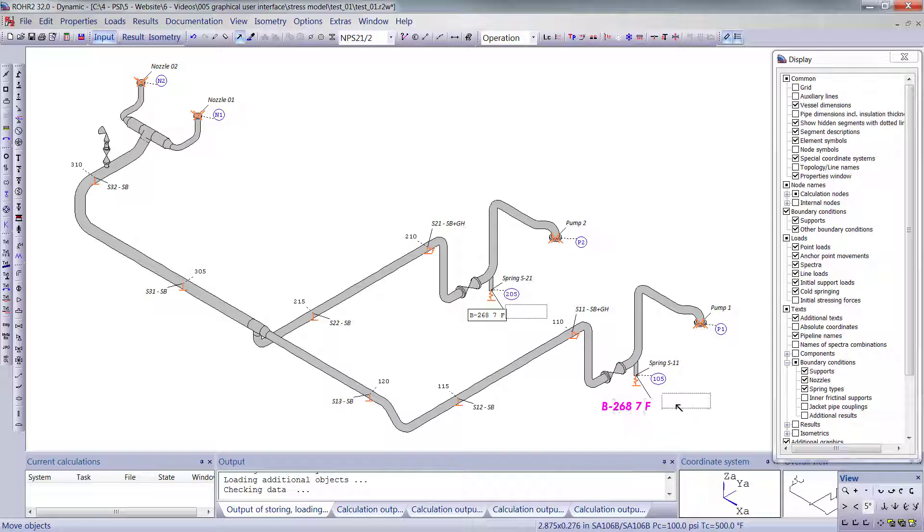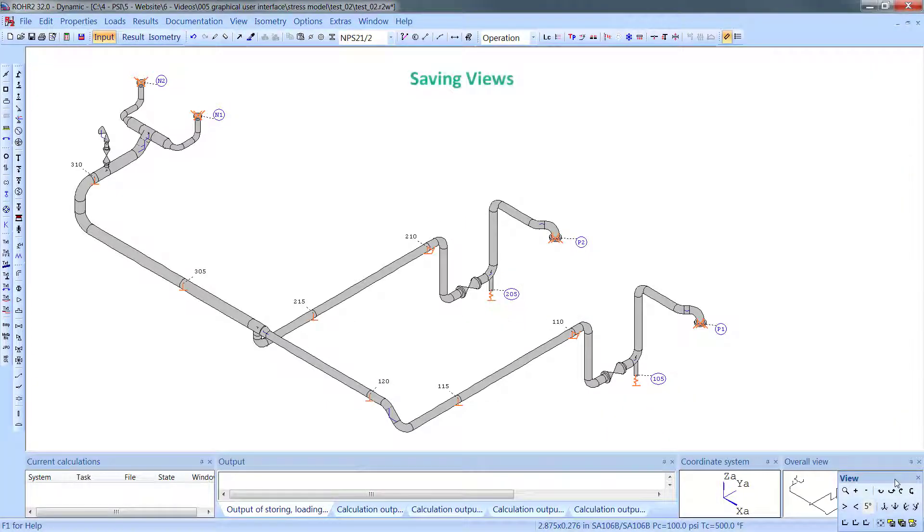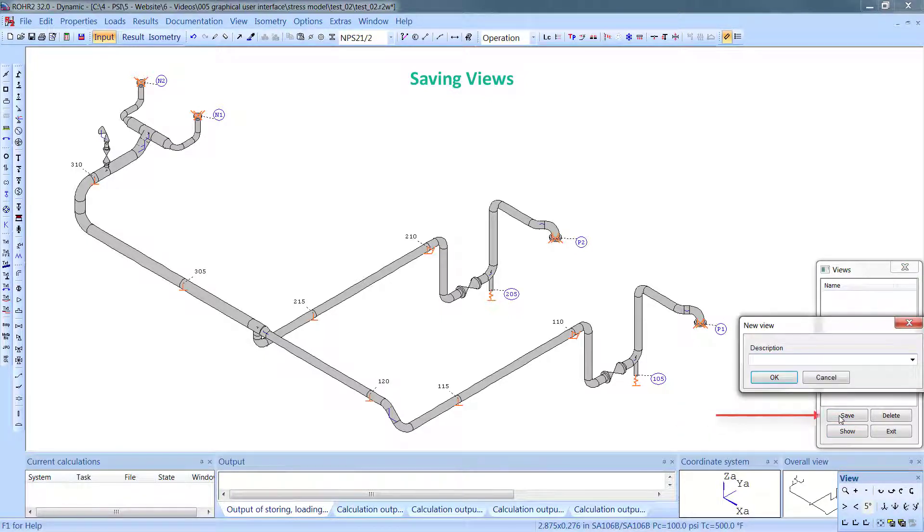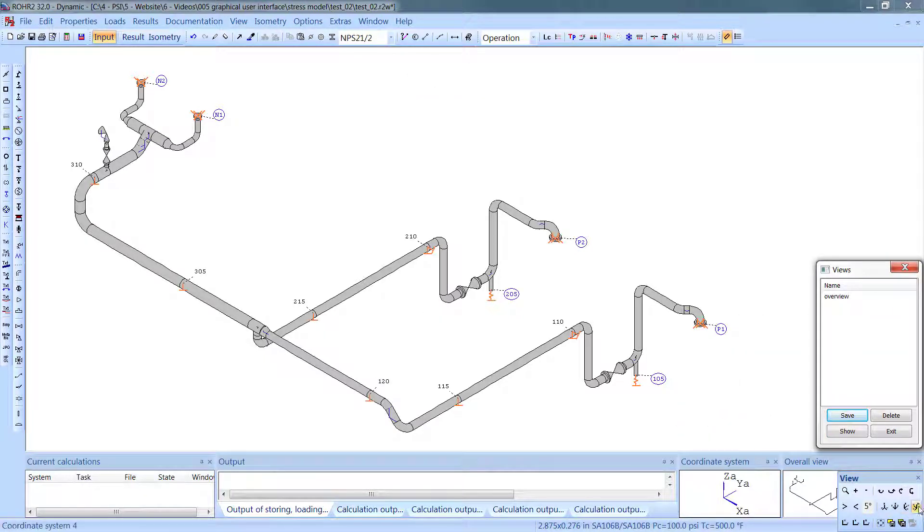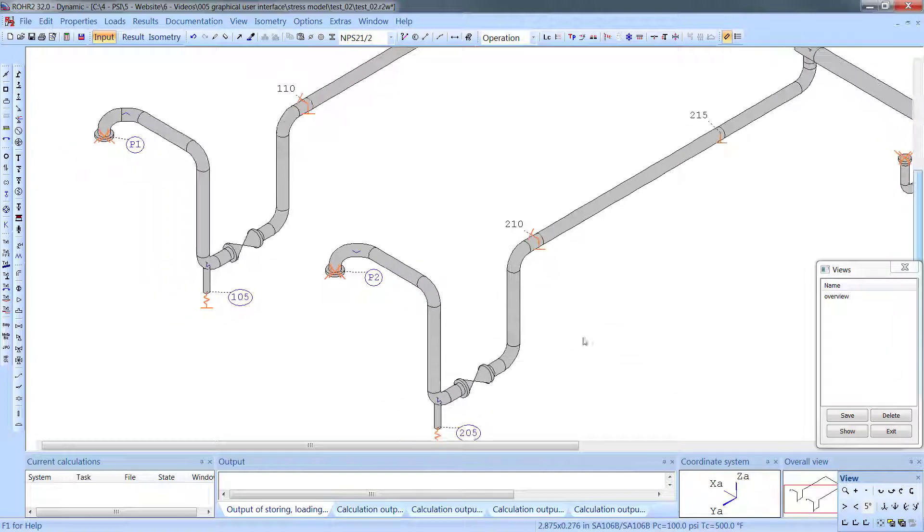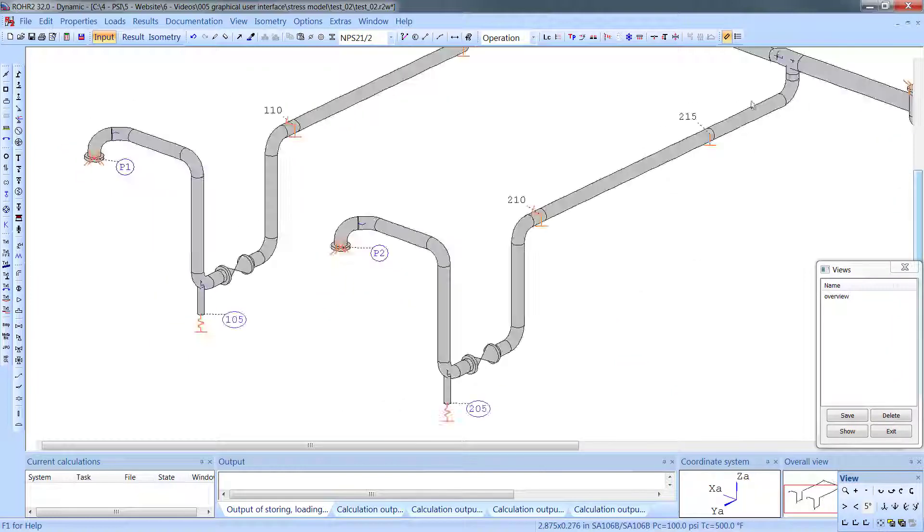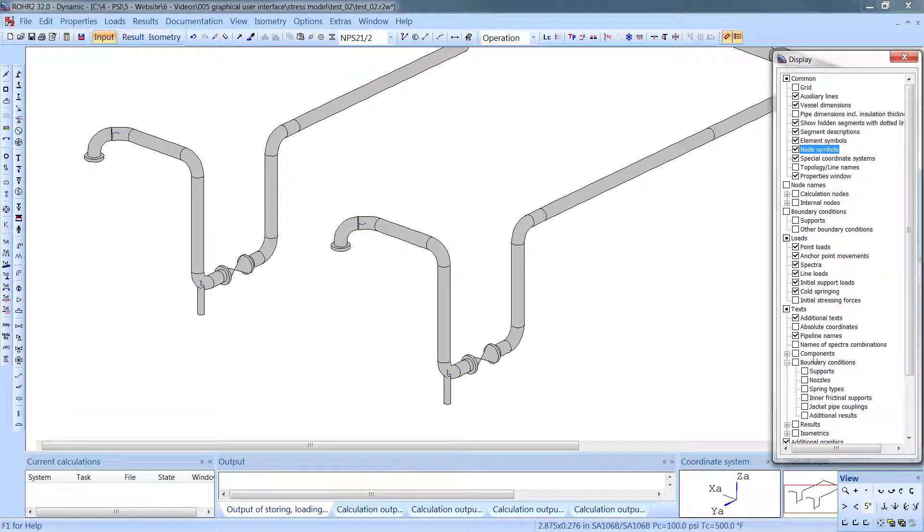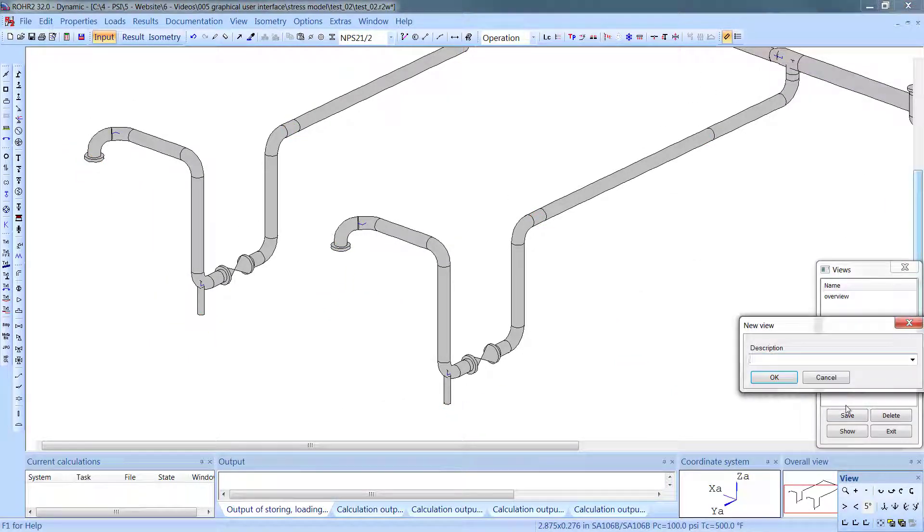All these options give rise to a need to store various views for later recall. Roar 2 can save views, which saves not only the zoom and orientation of the model, but also what was shown at the time of the save.